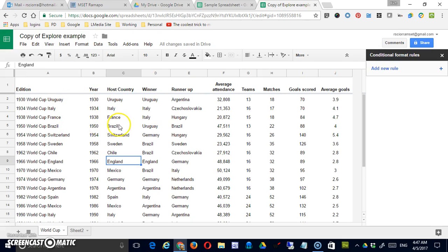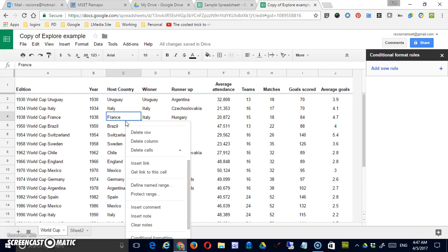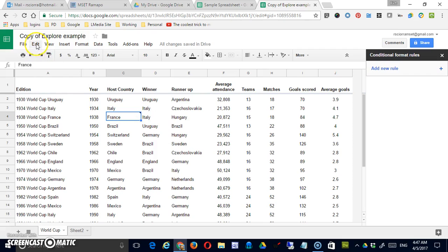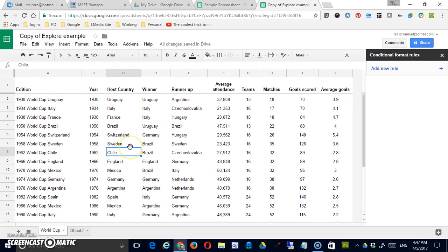The last feature in the Edit menu has to do with notes. If I insert a note on a cell, you can see it's marked by a little triangle in the corner. Clearing the note removes it. That's really all there is to the Edit menu — it's very useful, but a lot of the features act similarly to what you'd expect from other programs.